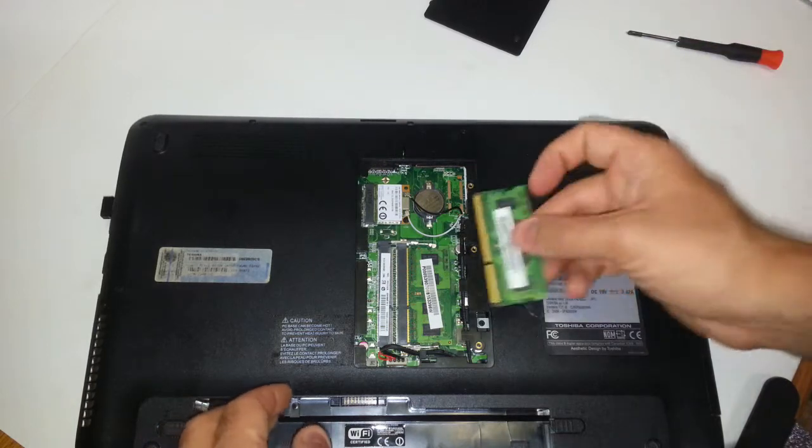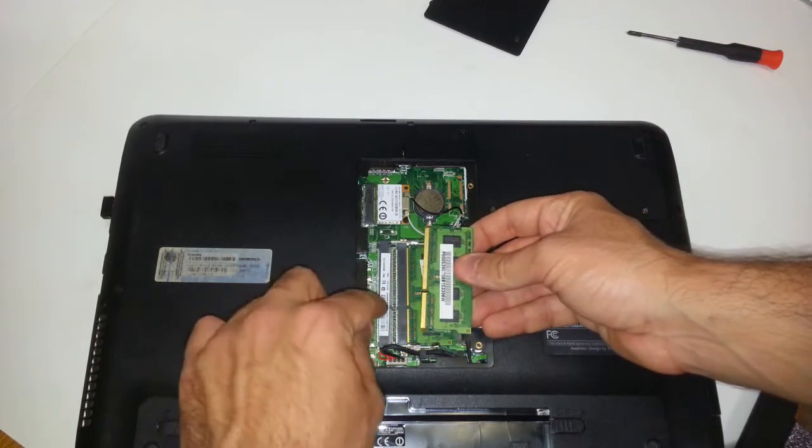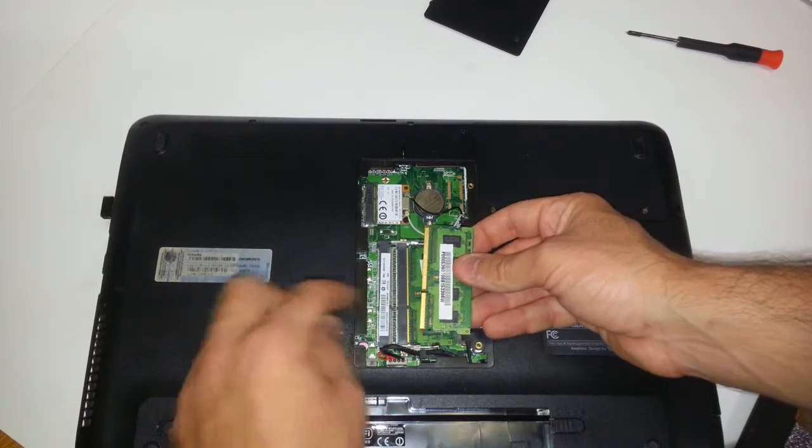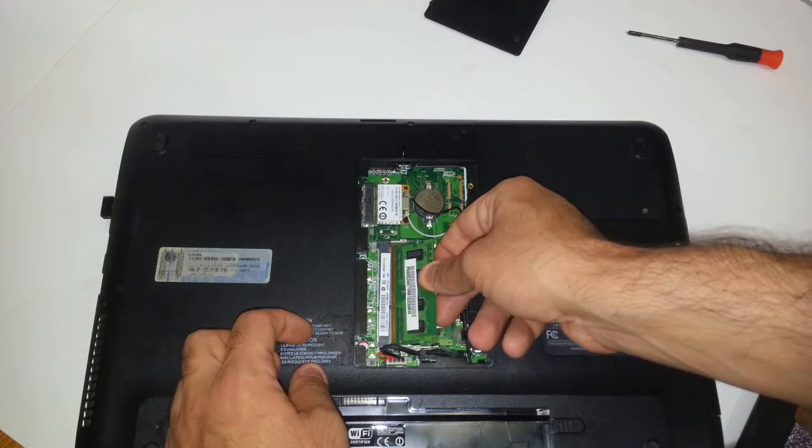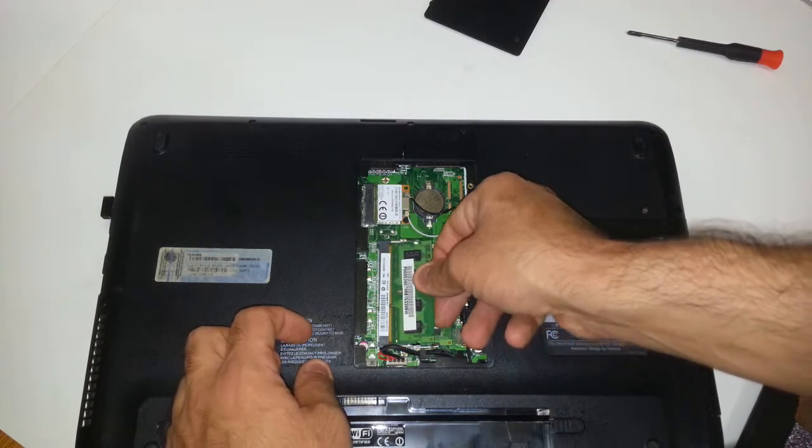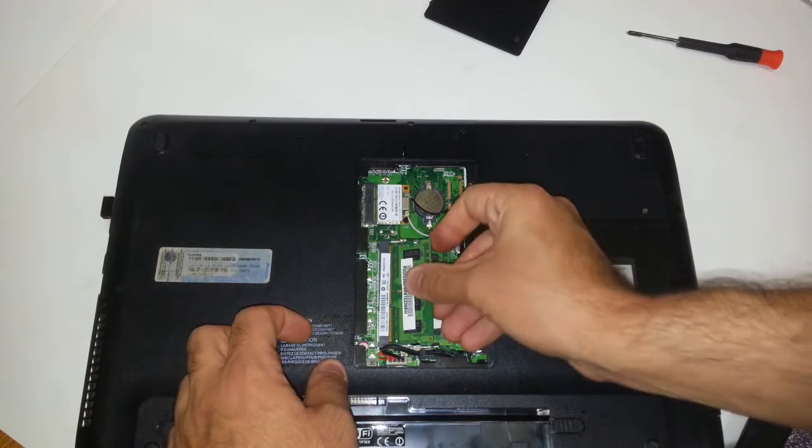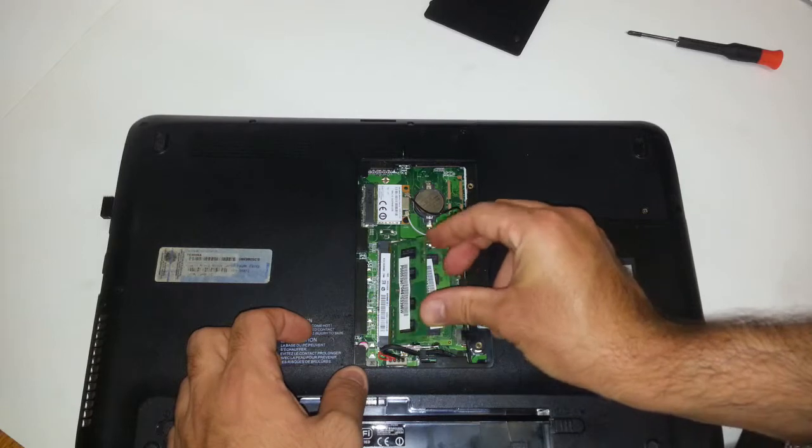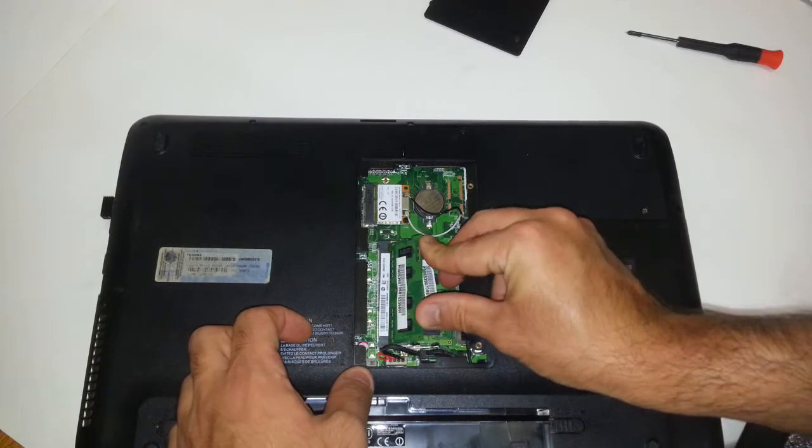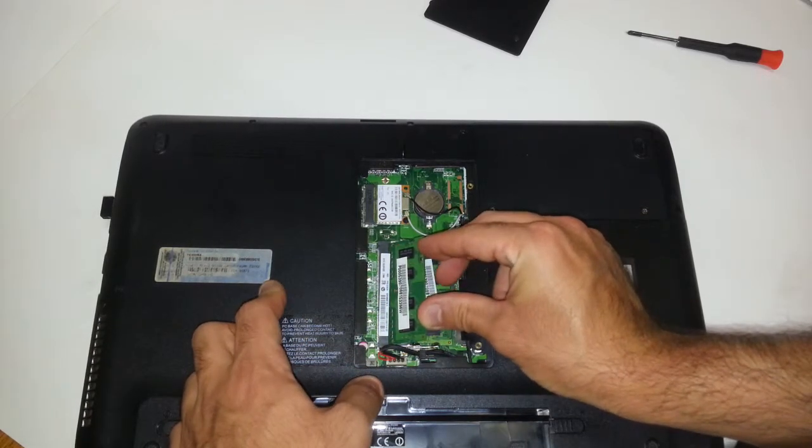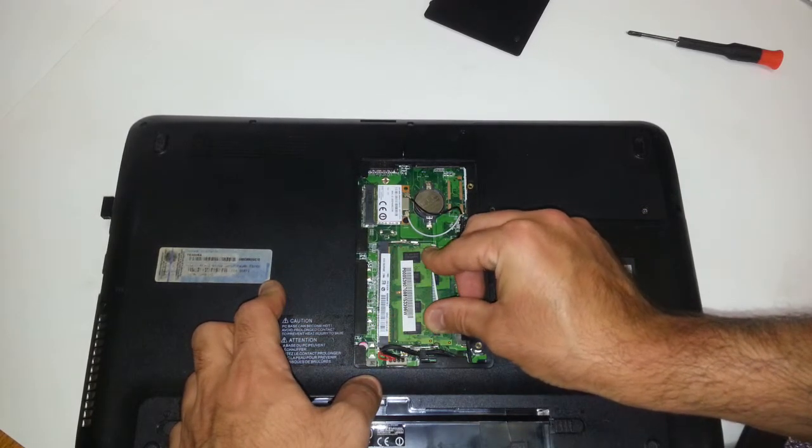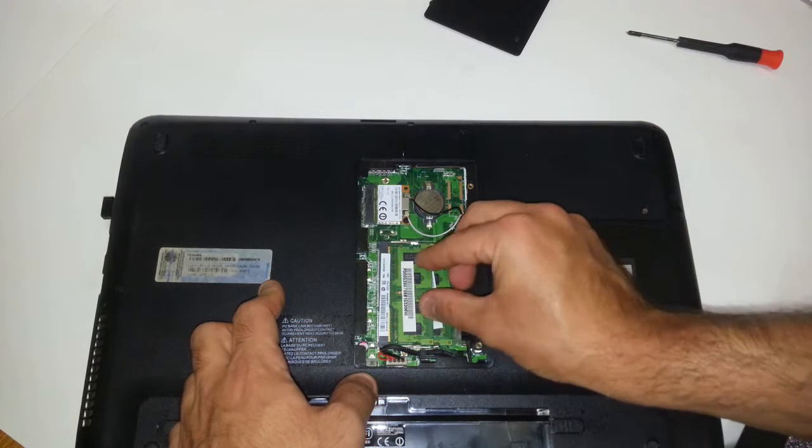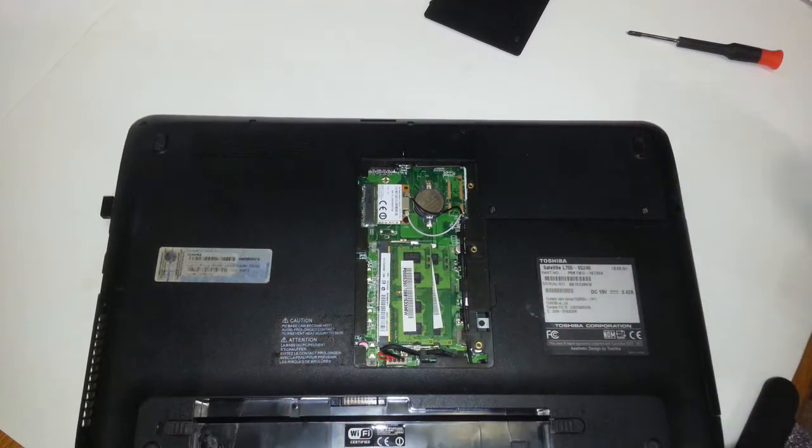You want to do the same thing with the second module. You want to make sure this notch right here matches with the motherboard. Just make sure that it slides back in, and then you want to push down, and you will hear it click. There you go.